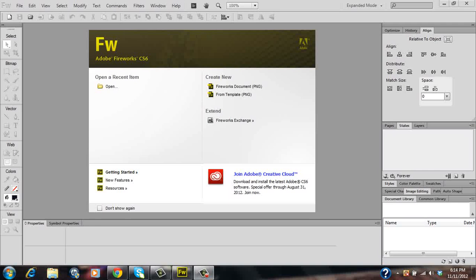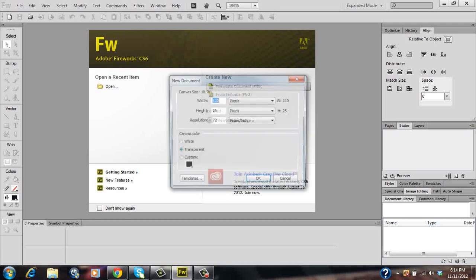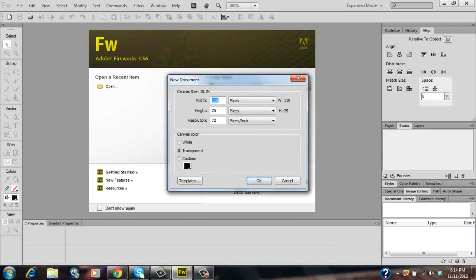So let's begin by opening up a brand new Fireworks document and let's make the canvas size 1200 by 400 pixels and add the canvas color as transparent.